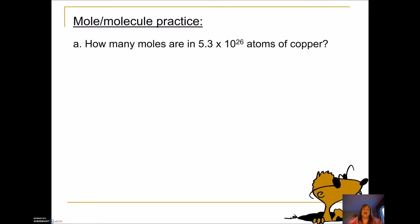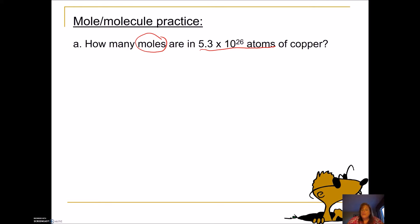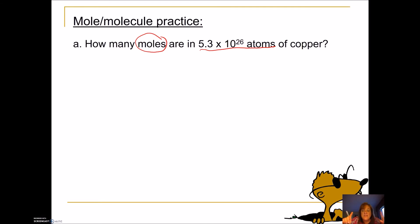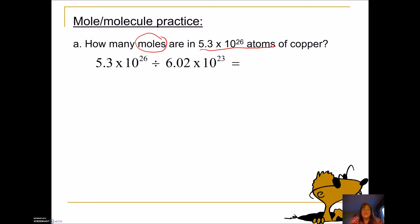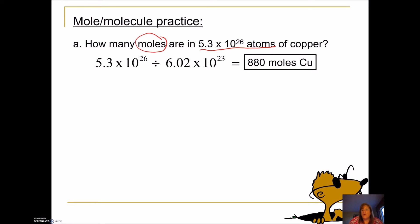Let's try this. I have 5.3 times 10 to the 26th atoms of copper; I want to find moles. Find the number and the unit attached to it — that's 5.3 times 10 to the 26th atoms. Then look for the question: how many moles? We have atoms, we want moles, so we divide by 6.02 times 10 to the 23rd. Pull out your calculators and make sure you can do this math, because the answer is 880 moles of copper.